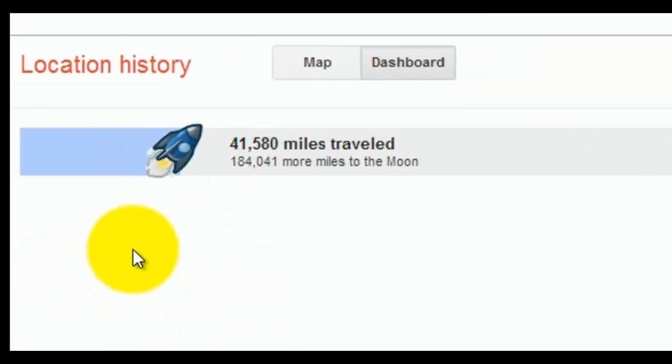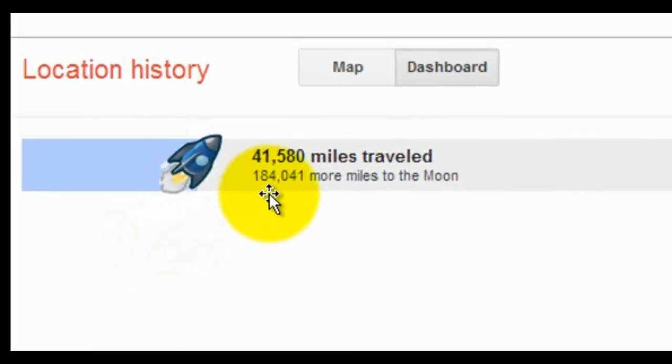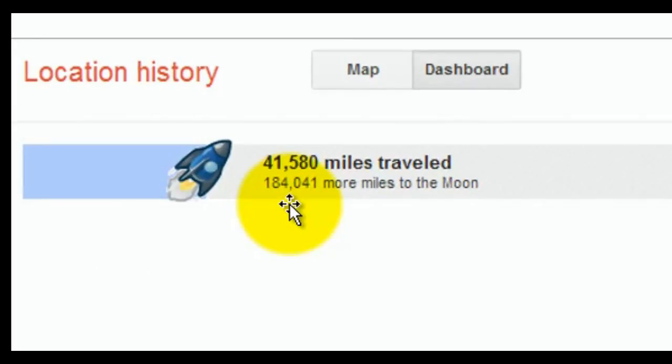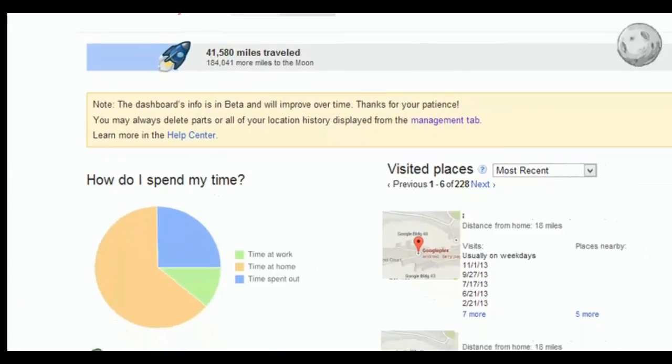If we go to location history on the dashboard, you'll see this interesting thing: 41,580 miles traveled, 184,041 miles more than the moon. So this is a very interesting dashboard.